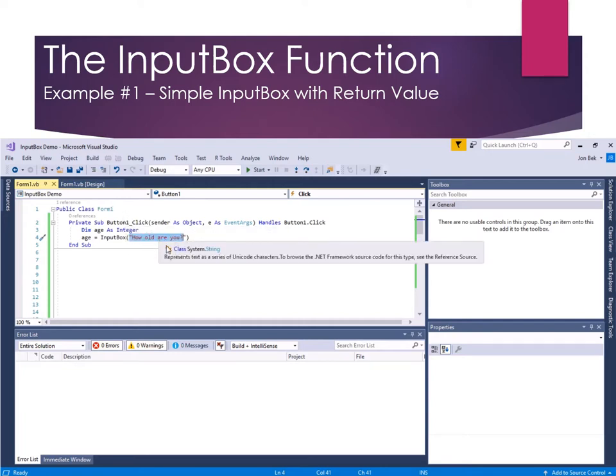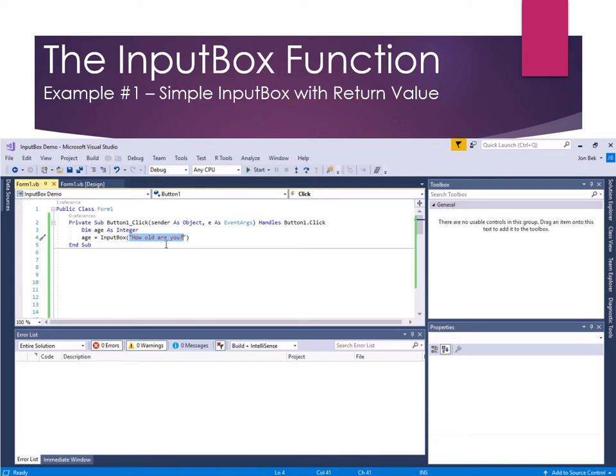And it's going to ask the question, how old are you? It's going to accept an input, and it's going to store the result in age. Let's go ahead and see how that works.